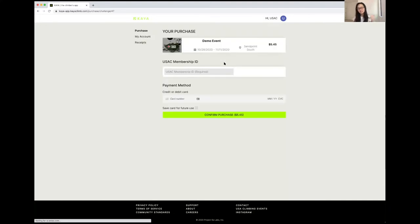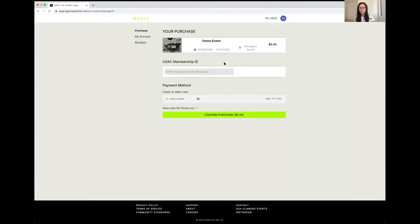I click into that event anywhere on that card to take me into this payment moment where I enter my USAC membership ID and a payment for this event, which I will do off screen.